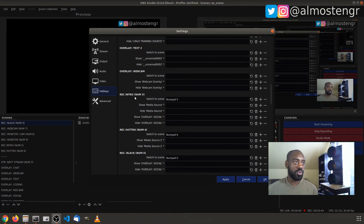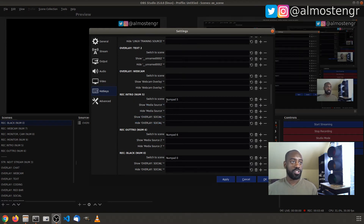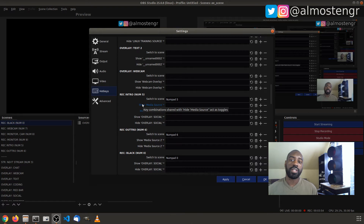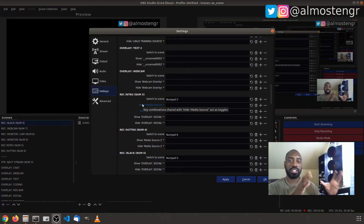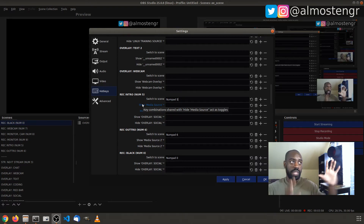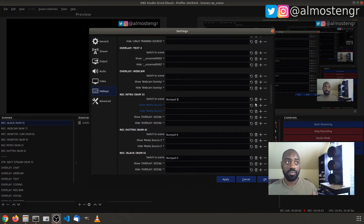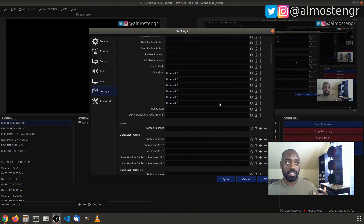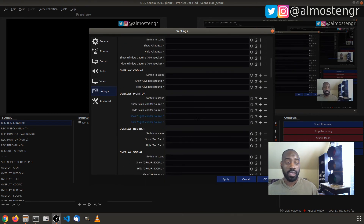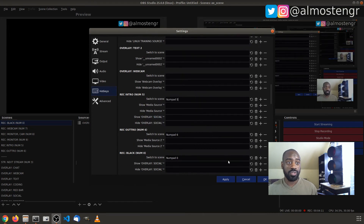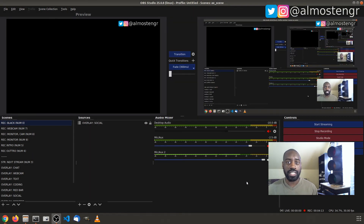If you scroll down to where the scenes appear in the hotkey settings, I have the Switch to Scene shortcut set as the same number listed in the scene name. When I press that key, it will change over — not only showing it in preview but also transitioning, because I have that shortcut set in both the scene itself and in the Transition section. That way I don't have to remember what scene goes where.